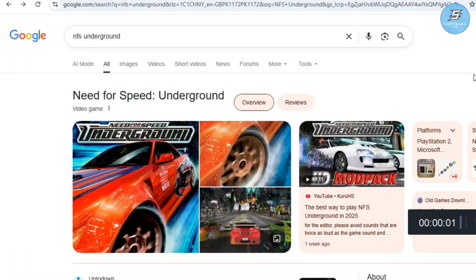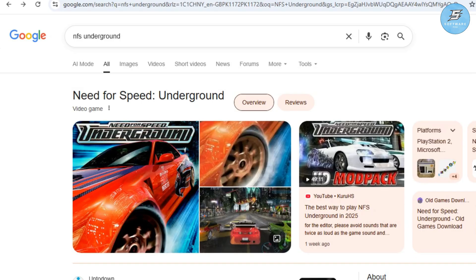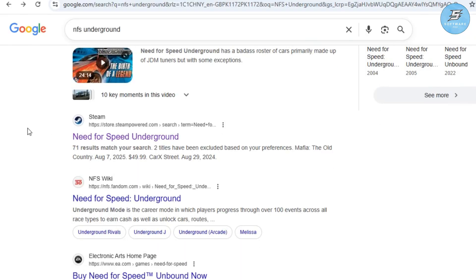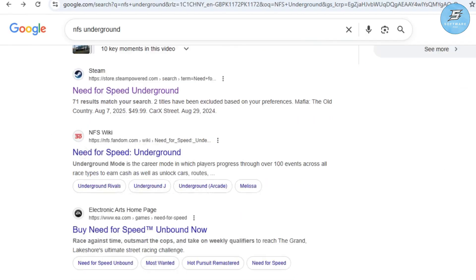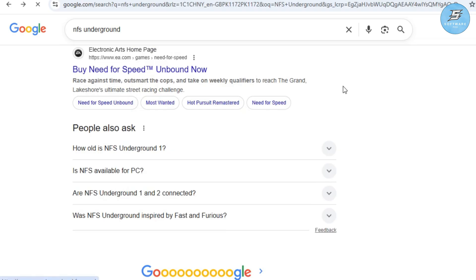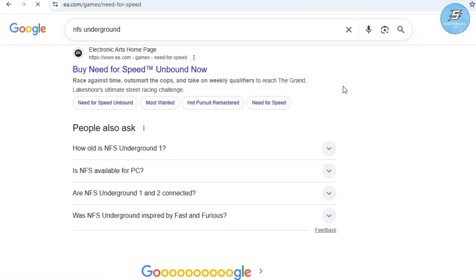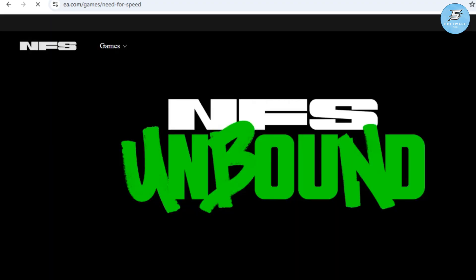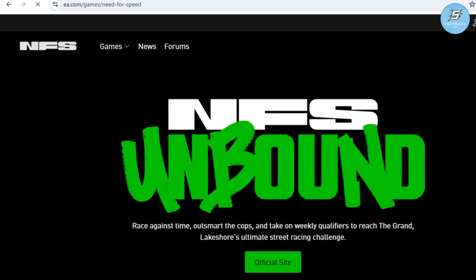How to play NFS Underground on modern Windows. Hello everyone, welcome back to the video. In this video I will show you step by step how you can download, install, and fix all the common issues so you can enjoy NFS Underground on Windows 7, 8, 10, and 11 smoothly and without any problem. This method works 100% in 2025, so by the end you will be racing through the neon streets of NFS Underground like it's 2003 again.